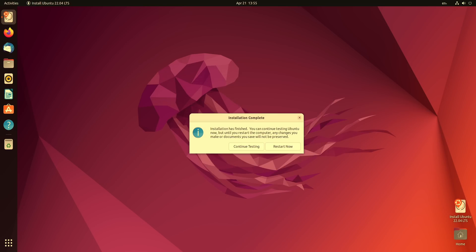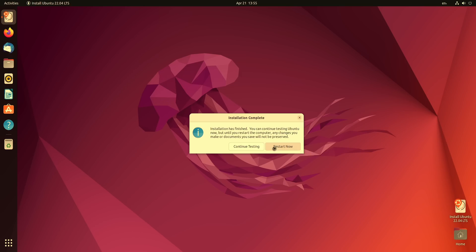And it looks like the installation process is complete. So at this point we can continue testing just like it says here or we could reboot into our new installation. And what I'm going to do is restart because well I am excited to check this out. So let's go ahead and do that. And just like it's telling me to do I will remove the installation media so that way it doesn't boot back into the installer again. So I've done that and I'll press enter.